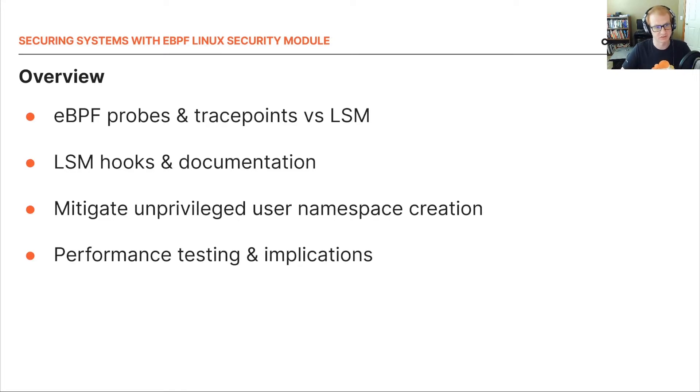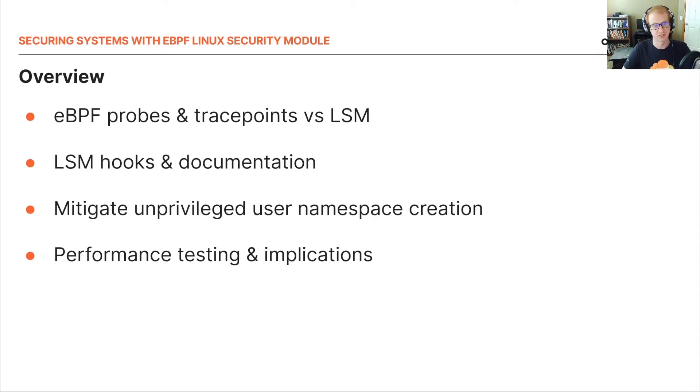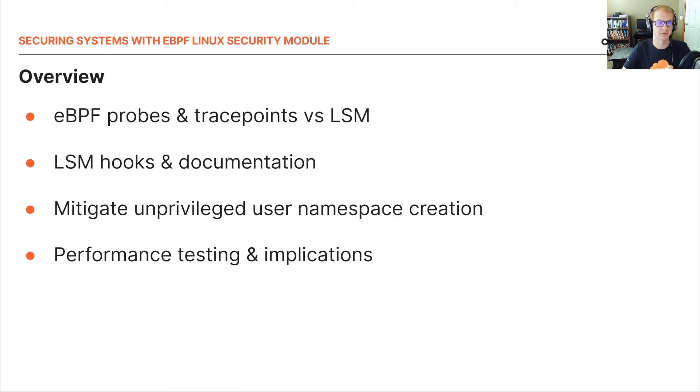Linux security modules is a hook-based framework for implementing security policies and mandatory access control in the Linux kernel. Traditionally, LSMs are written as kernel modules, but now we can write them as eBPF without the need to compile the module.